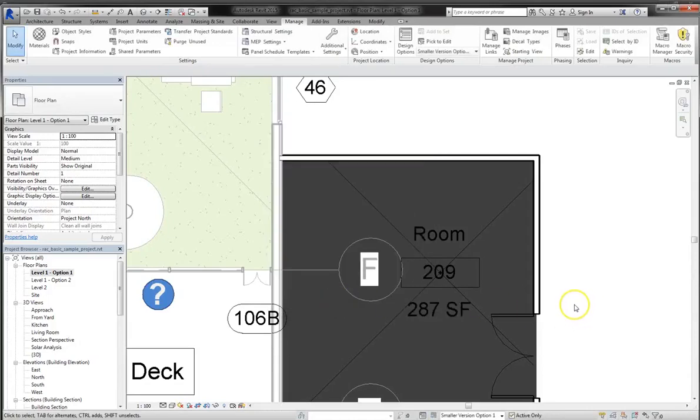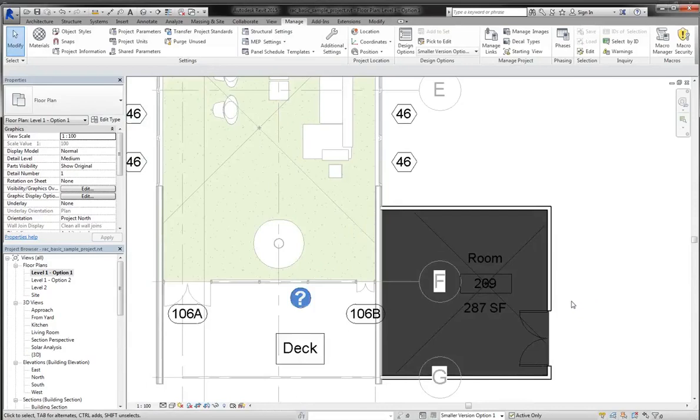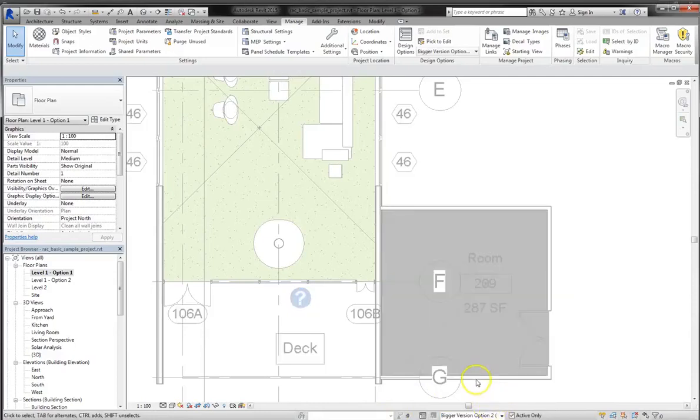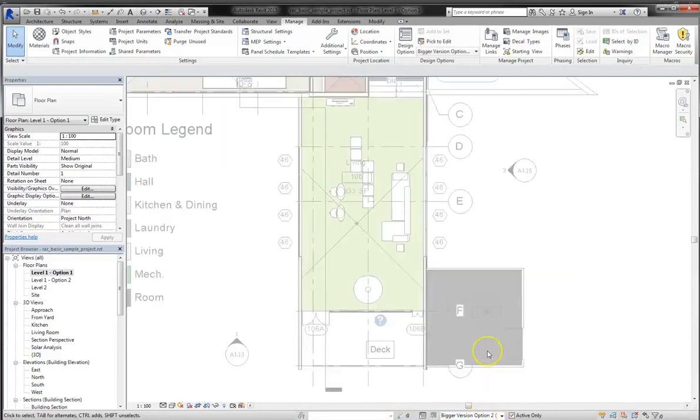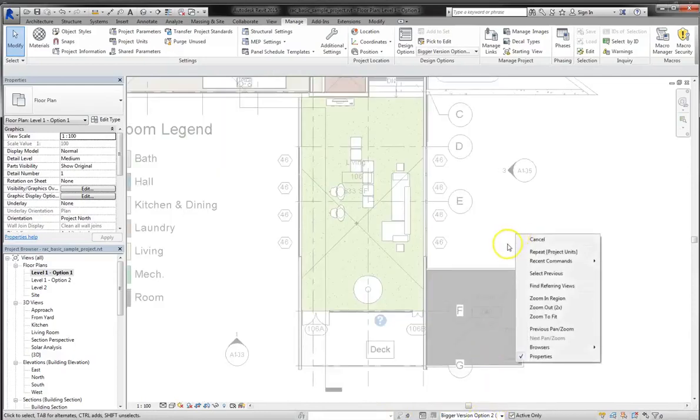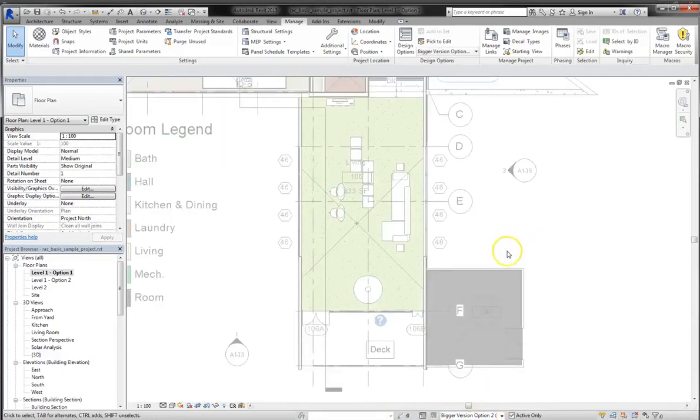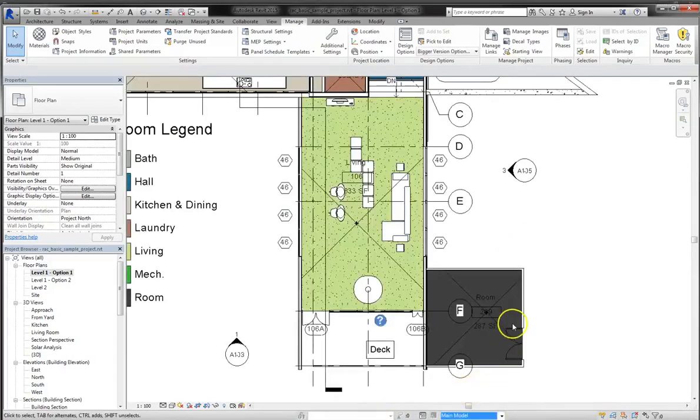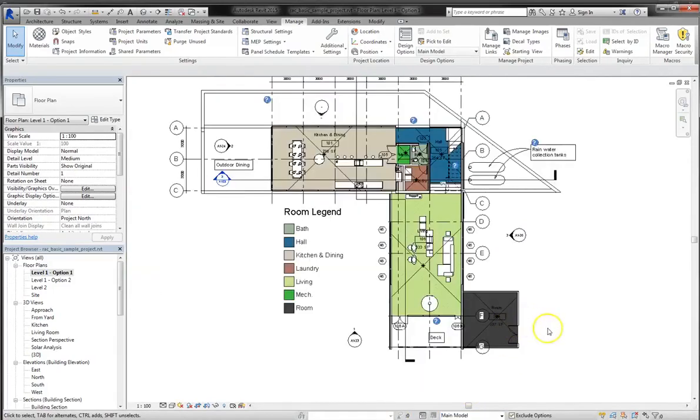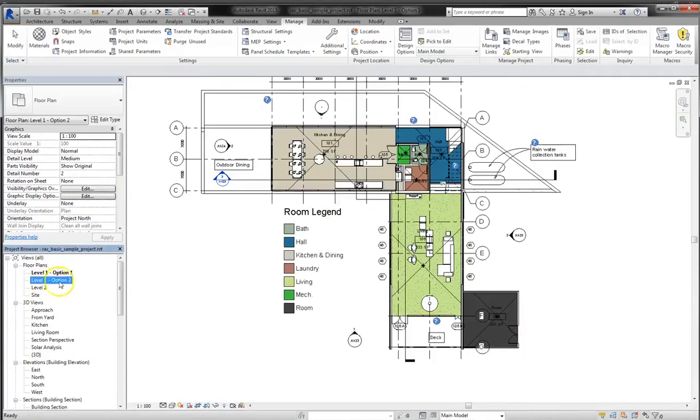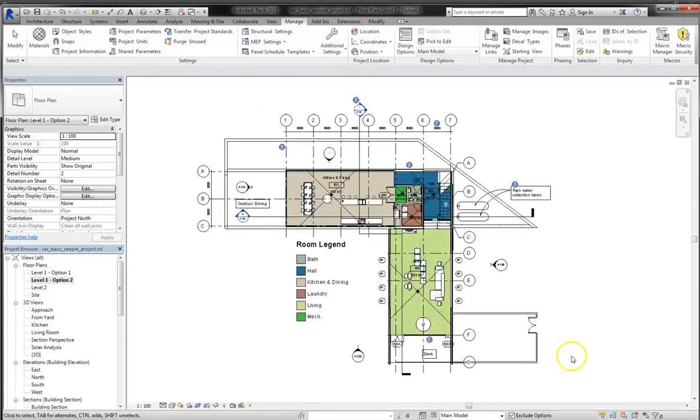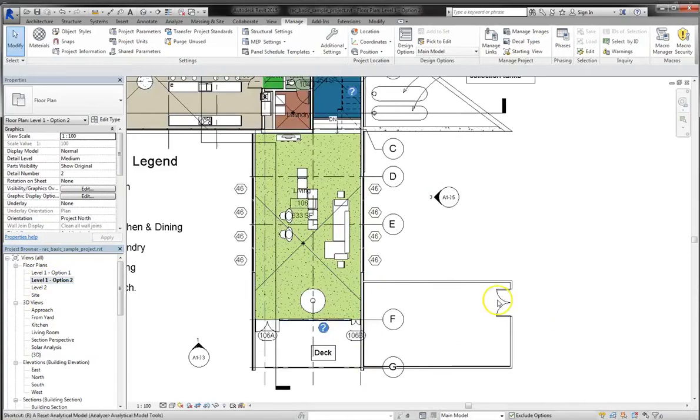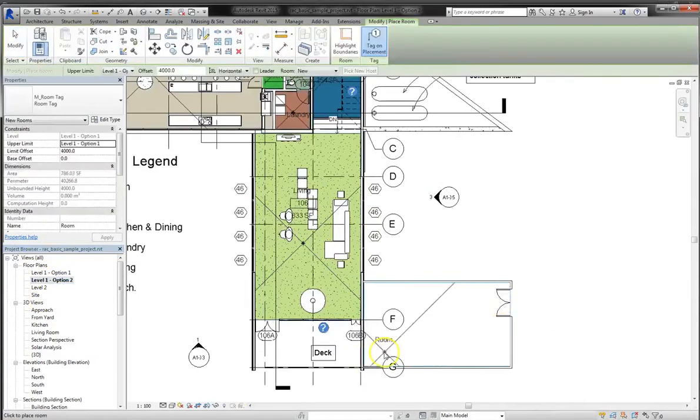Now obviously you can keep this just as it is, but I want to show you the difference between looking at this under option 1, and then under option 2. So, bear with me for a second here. Okay, I think what I need to do is go back into the floor plan for level 1 option 2, and I'll set my extension there as a room.